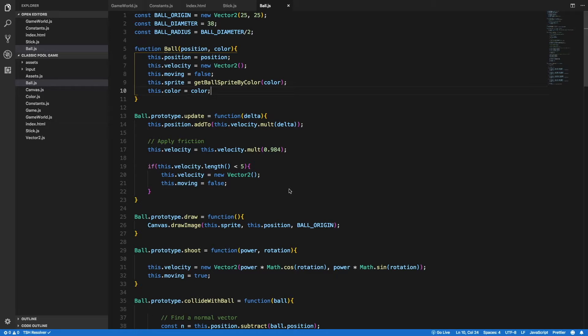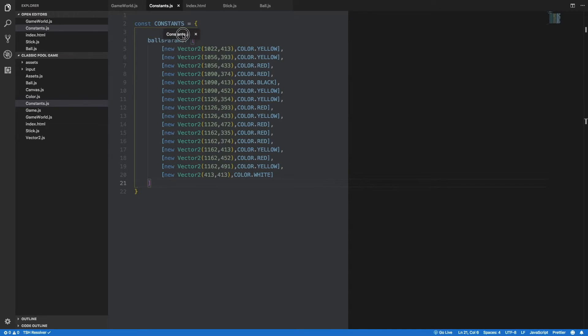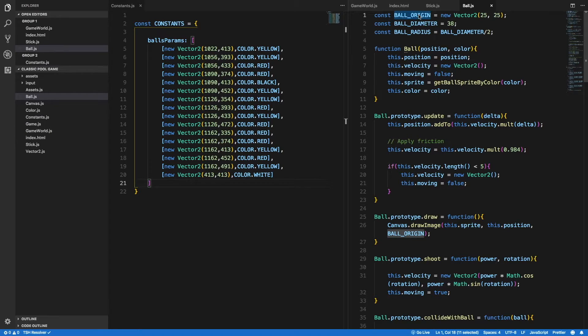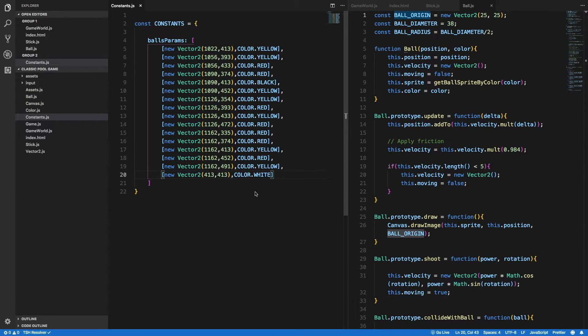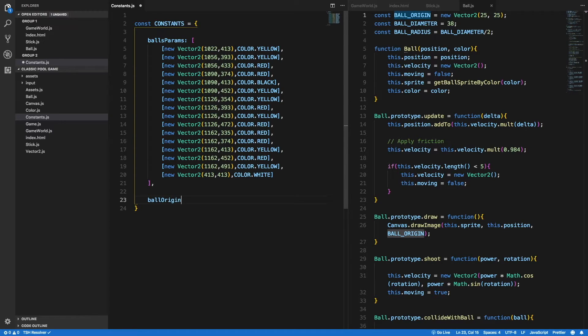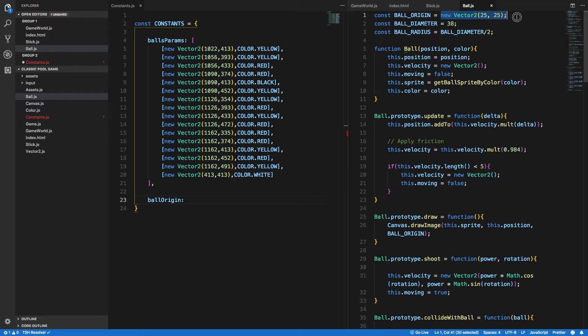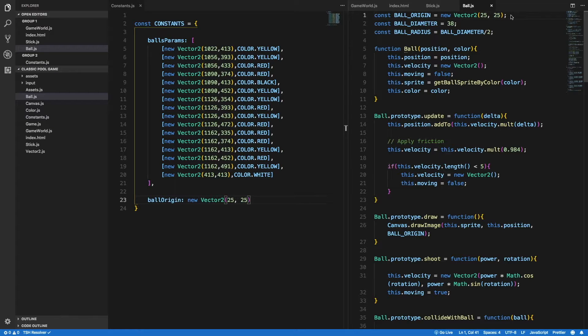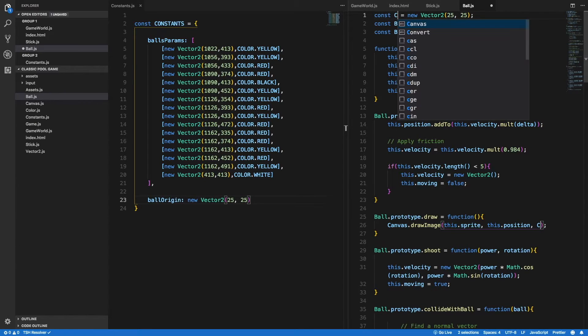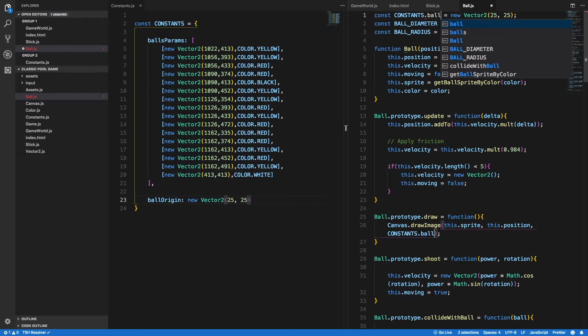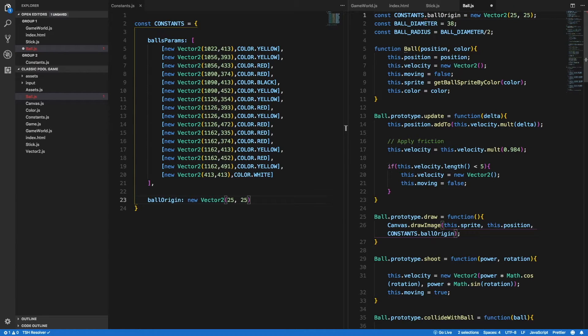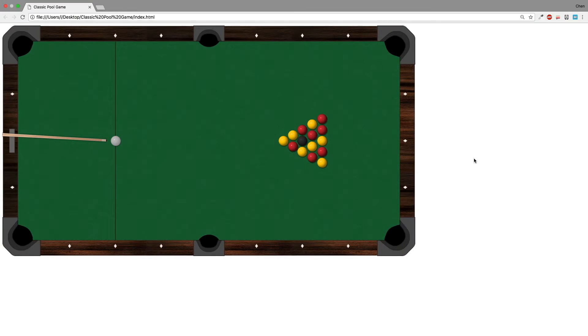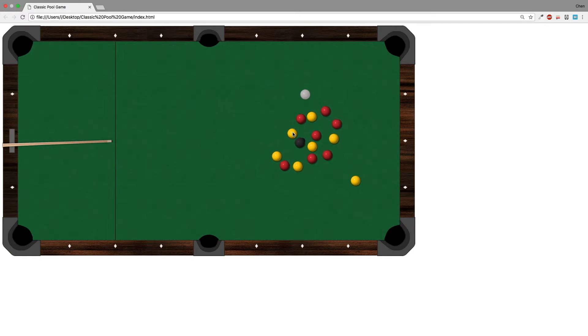So let's begin to copy all the other constants that we defined in our code to the constants object that we created. So let's start with the ball origin. I will create a new property inside the constants object that I will call ball origin. And here I rather use the camel case convention. So ballOrigin and it will have the same value. And I can use command and D on my keyboard to find all the places that I use the ball origin and to change that to constants.ballOrigin. Now I can delete the line on the top because I don't need it anymore. Let's check that nothing broke. Yeah, everything still works fine.